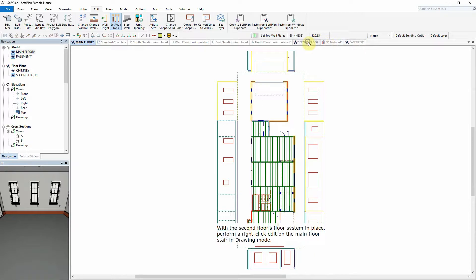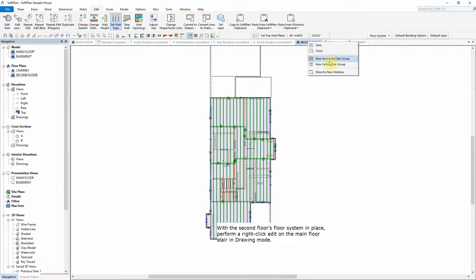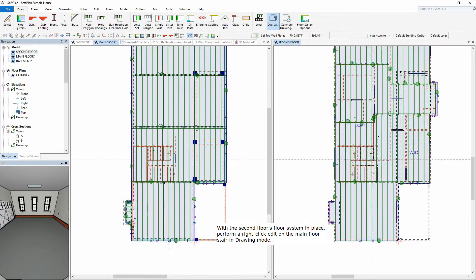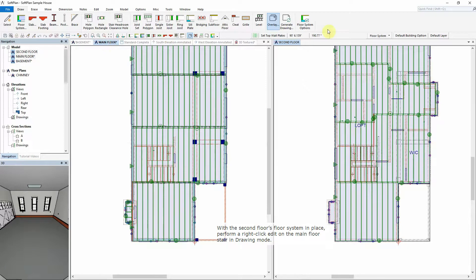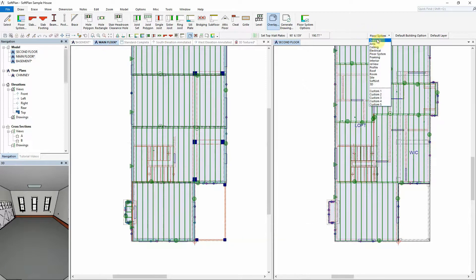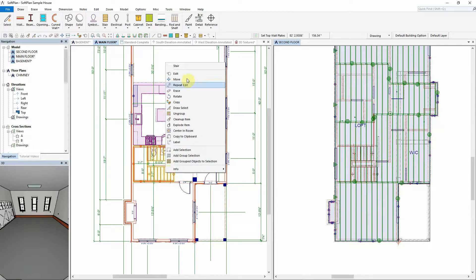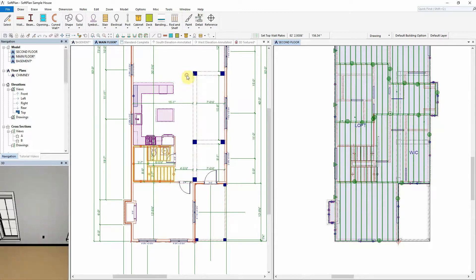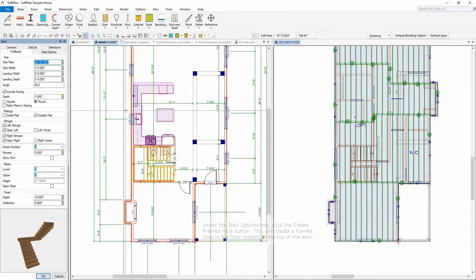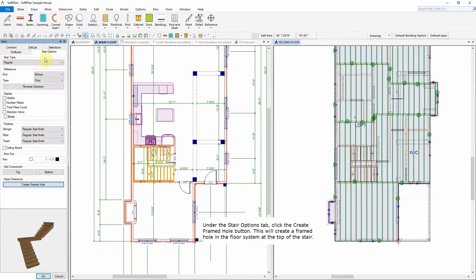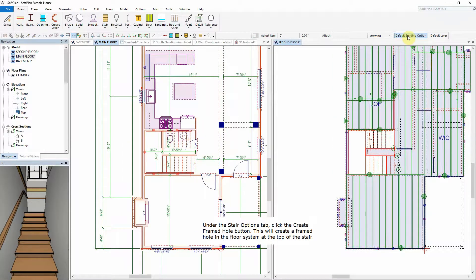With the second floor's floor system in place, perform a right-click edit on the main floor stair in drawing mode. Under the Stair Options tab, click the Create Framed Hole button. This will create a framed hole in the floor system at the top of the stair.